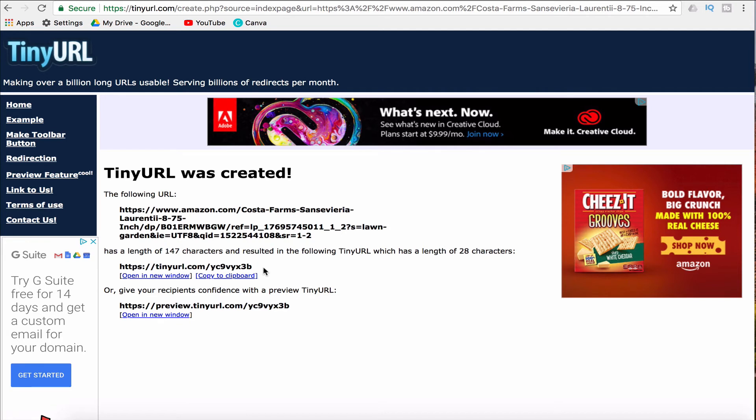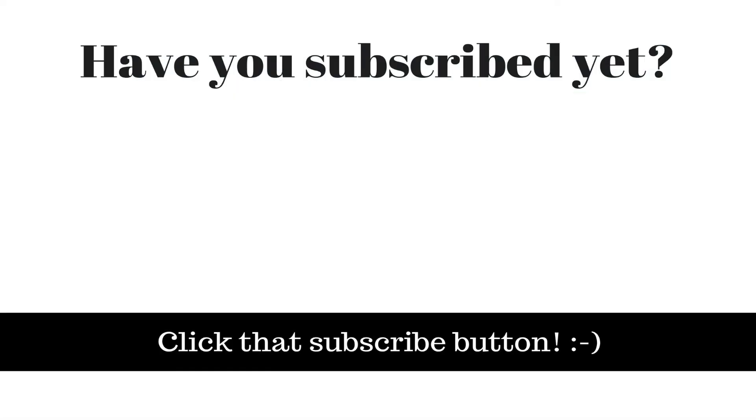So in this video, I taught you how to shorten the length of a long website address. If you found this video helpful, please give this video a like and subscribe to this channel by clicking that red button below so that you can be notified when I publish videos in the future. And also please be sure to visit my website at therabbitpad.com.